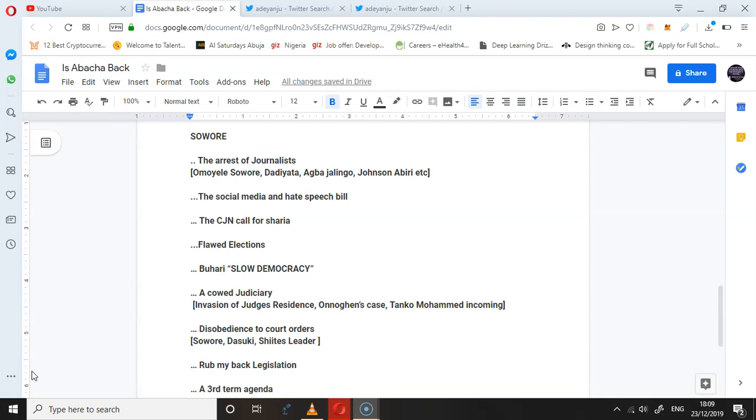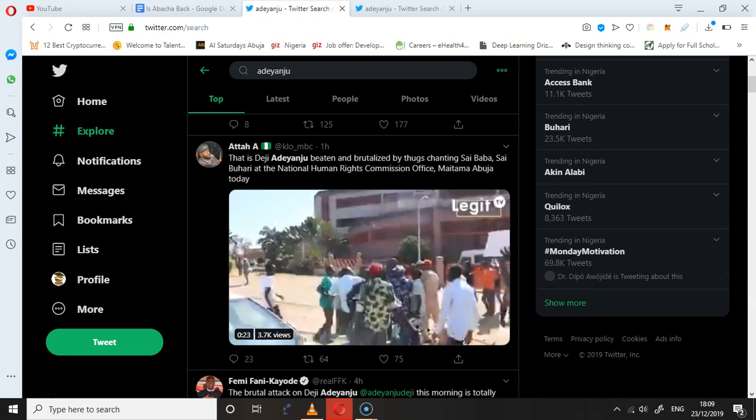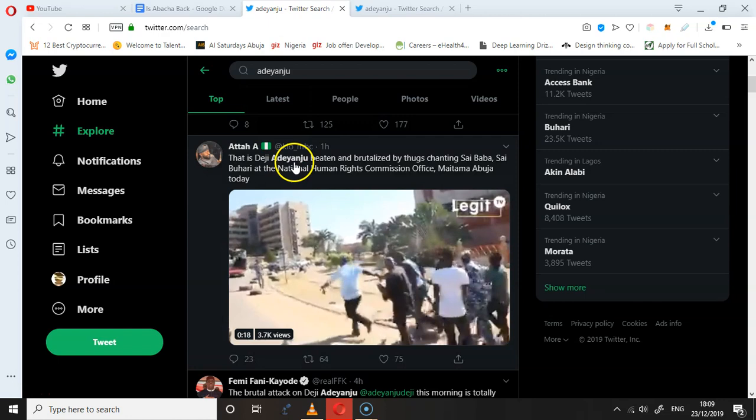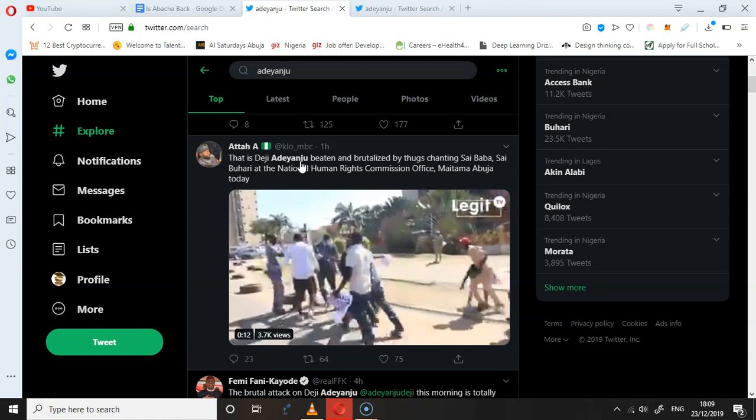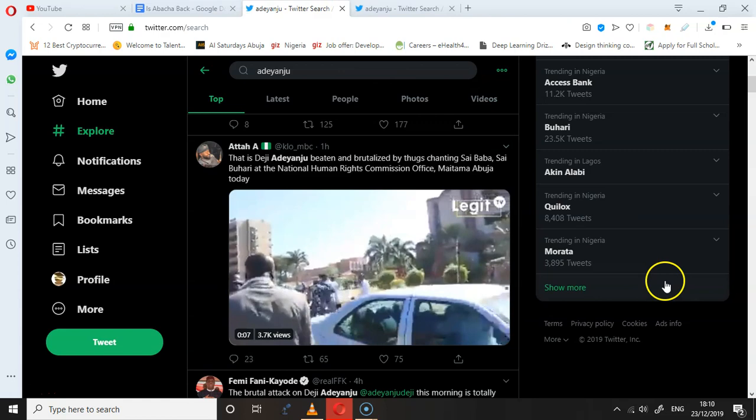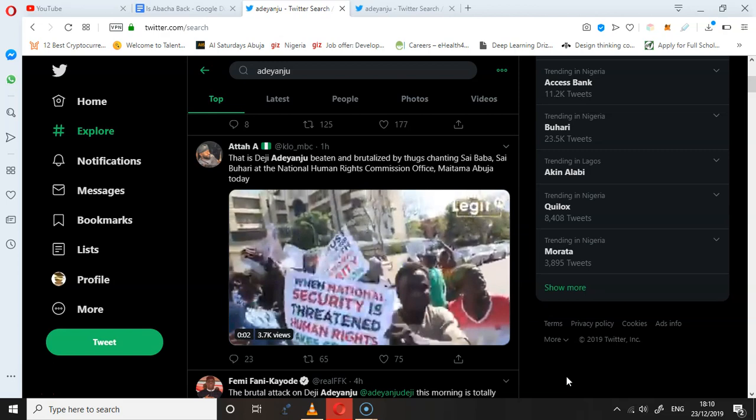Now we've seen the videos, we've seen the pictures and photos coming from what happened to Deji Adeyanju, the convener of Concerned People of Nigeria. He's been assaulted by a group of people who said they're in support of Buhari's government, and Deji and his group are there to protest. These are people that have been hired to actually do some damage.